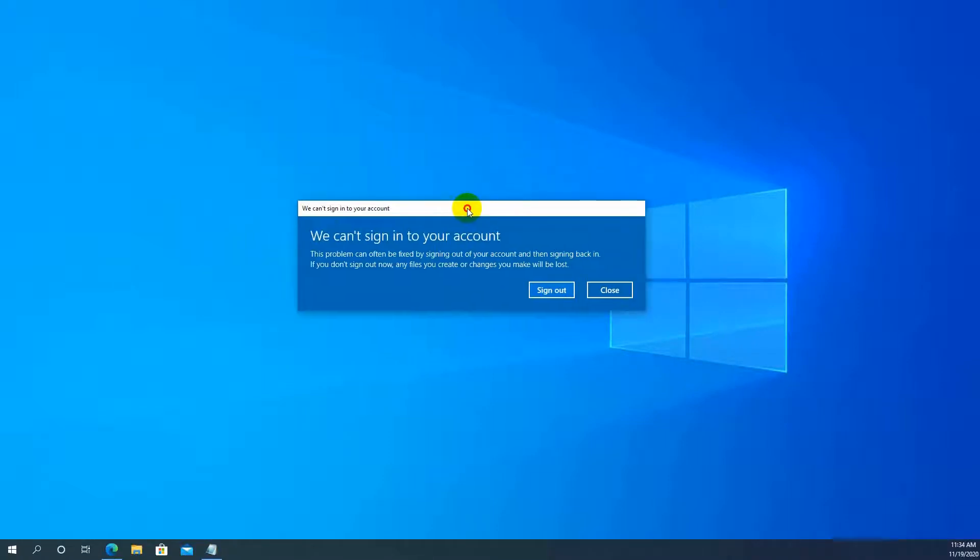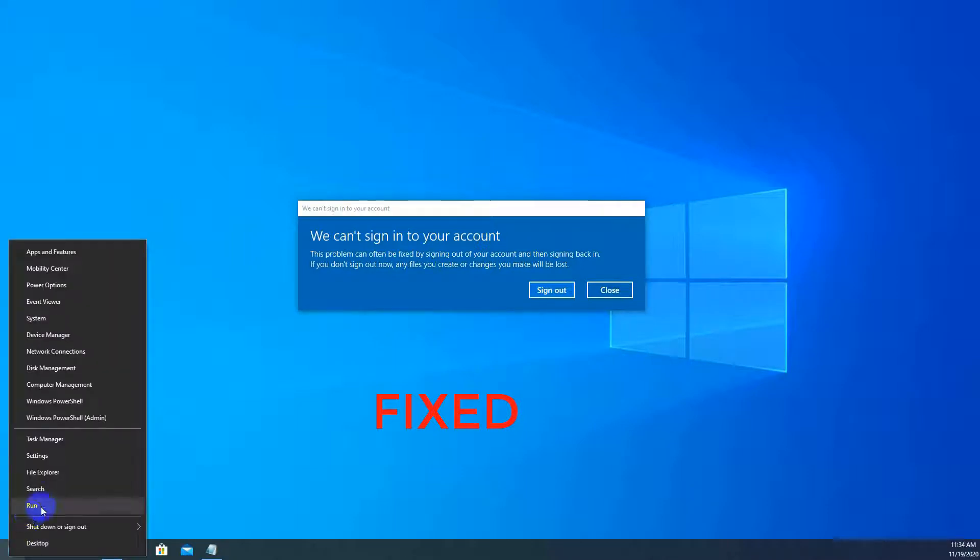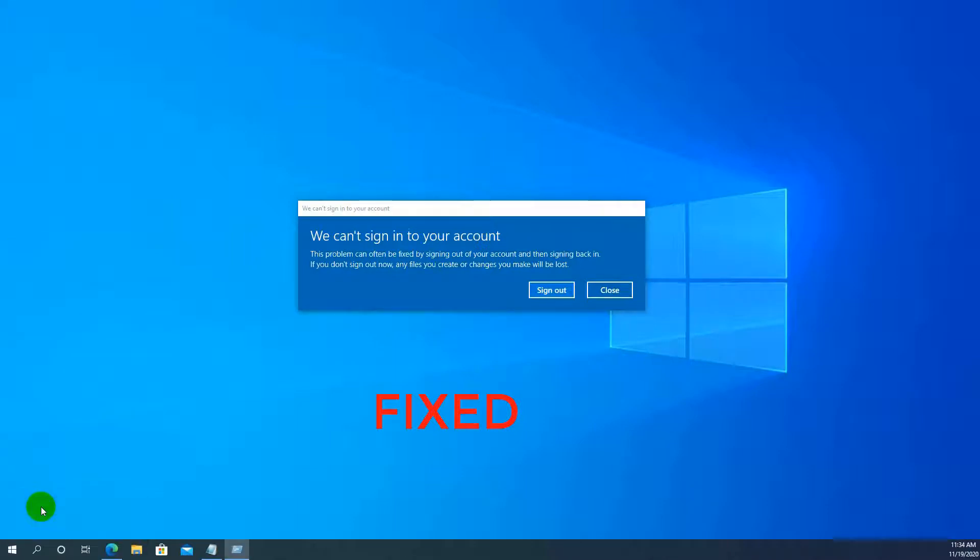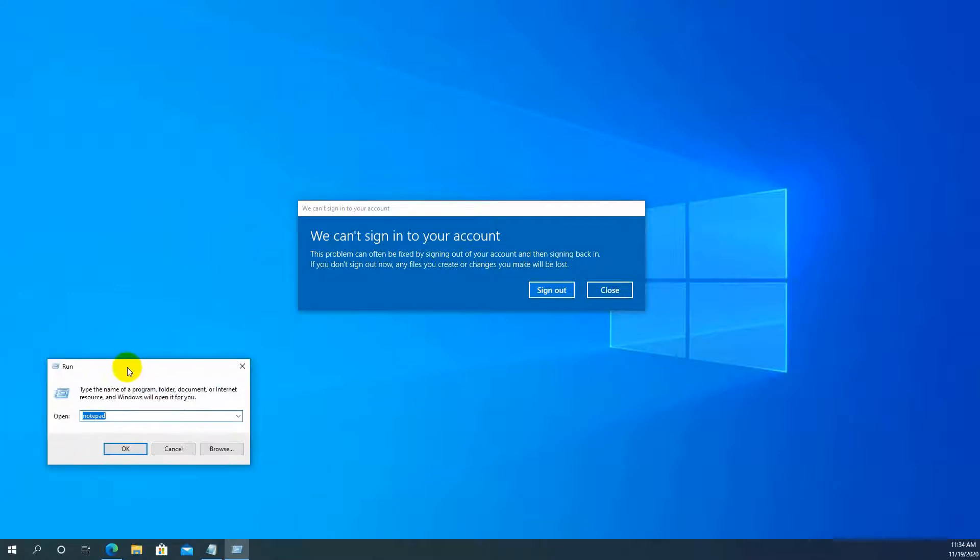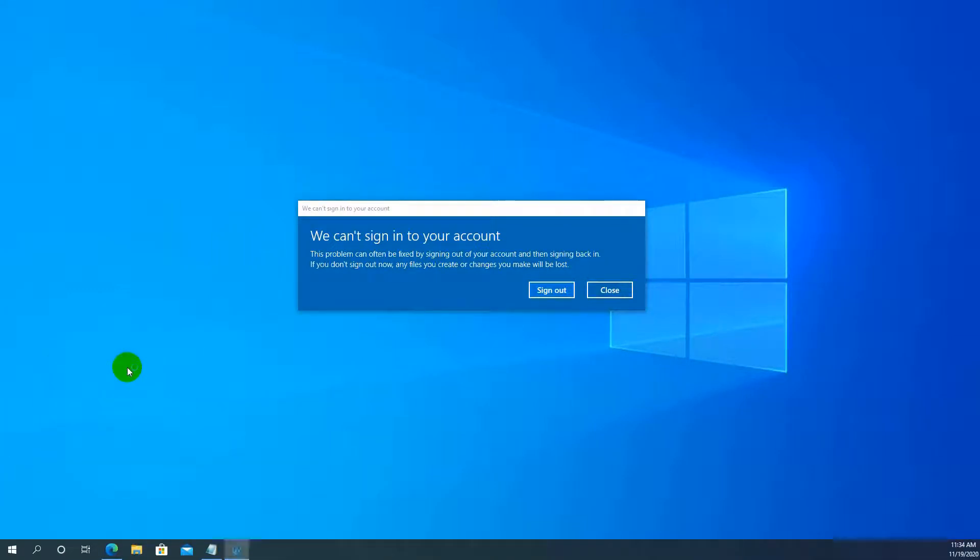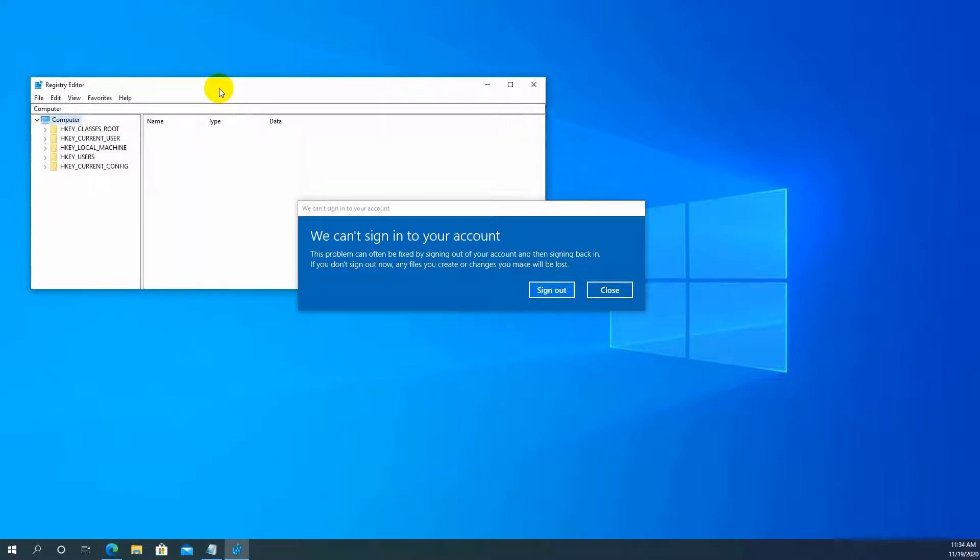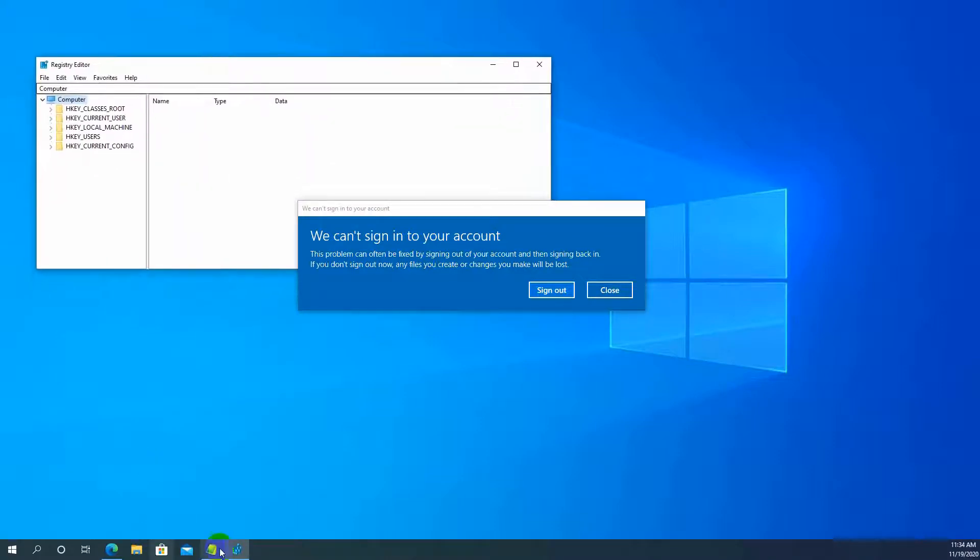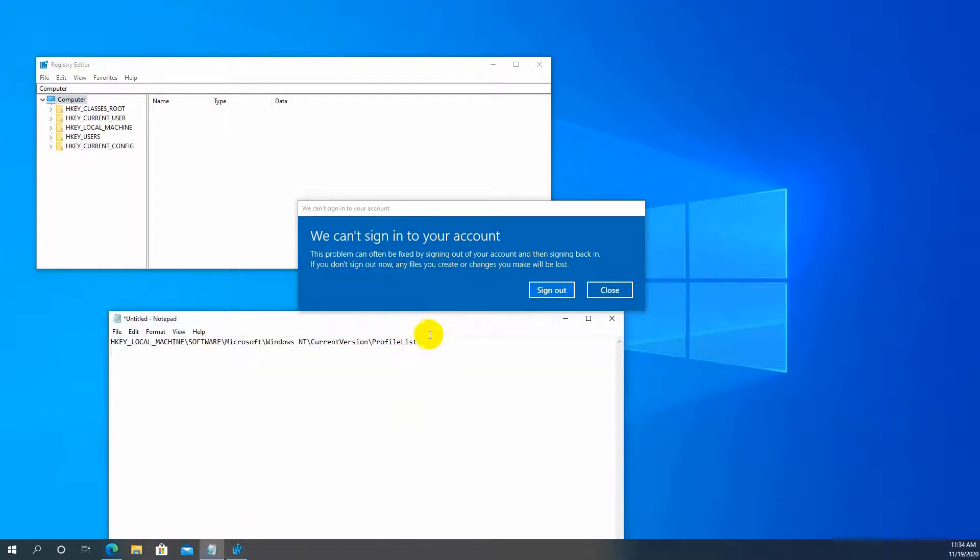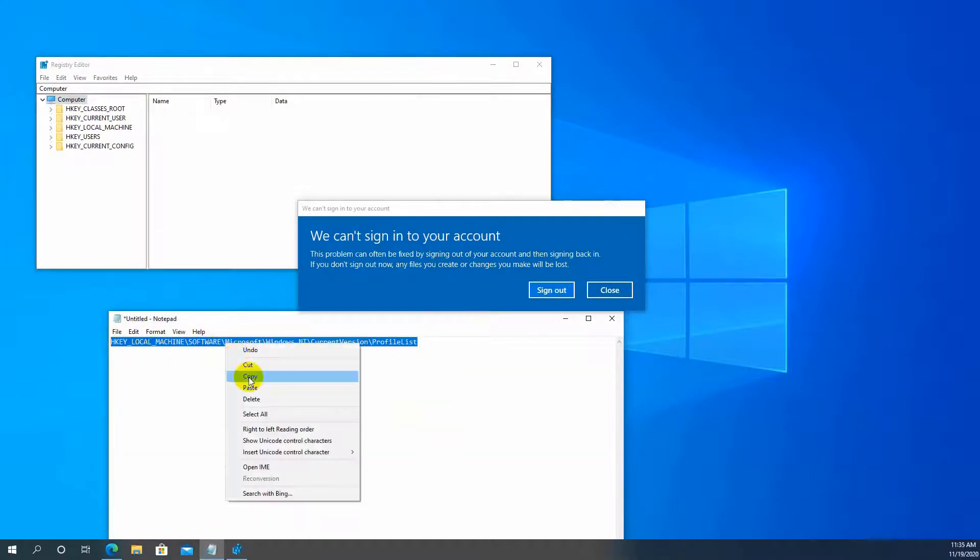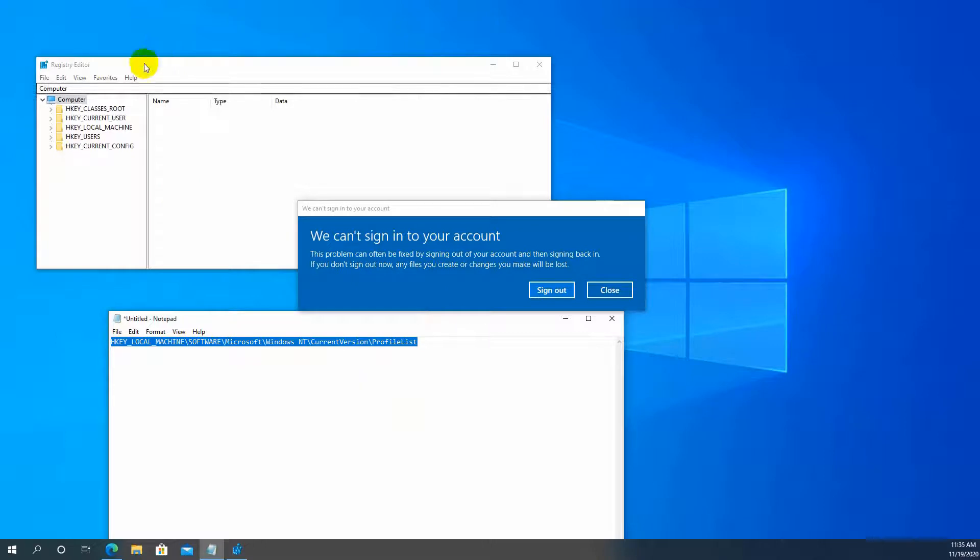Okay, first go to Run and type 'regedit'. Then go to the path you must follow.